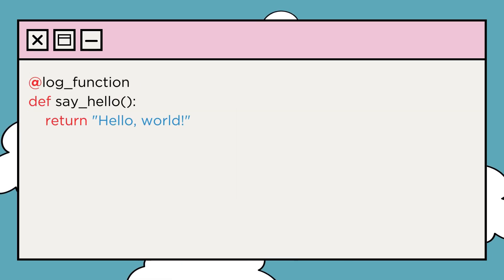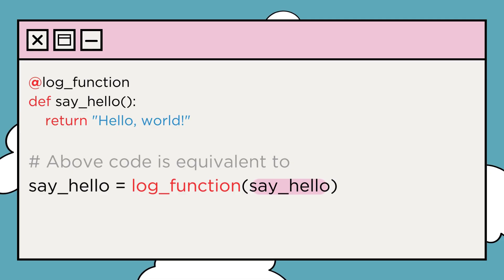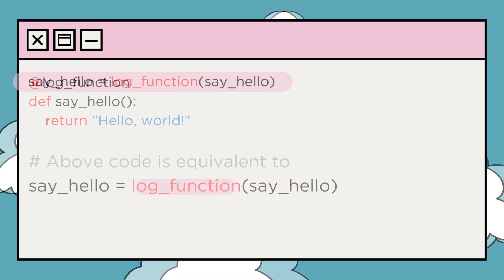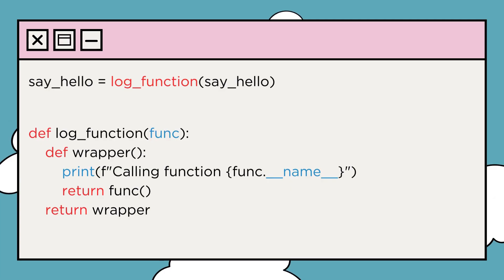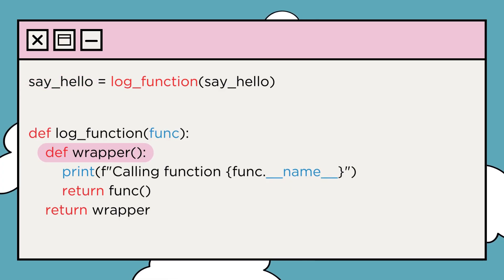The code is equivalent to this code. See how we passed the say_hello function to the log_function. After this line executes, the name say_hello points to the wrapper nested function returned by log_function.